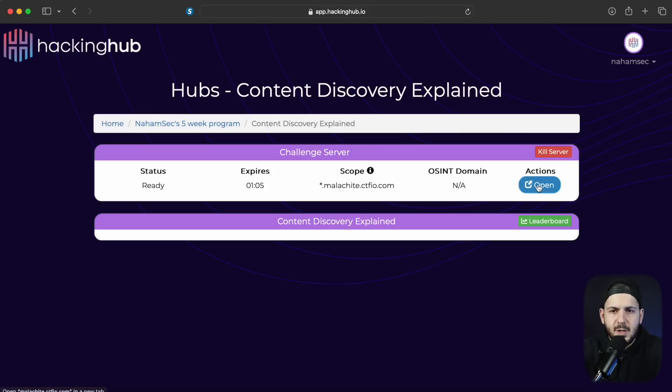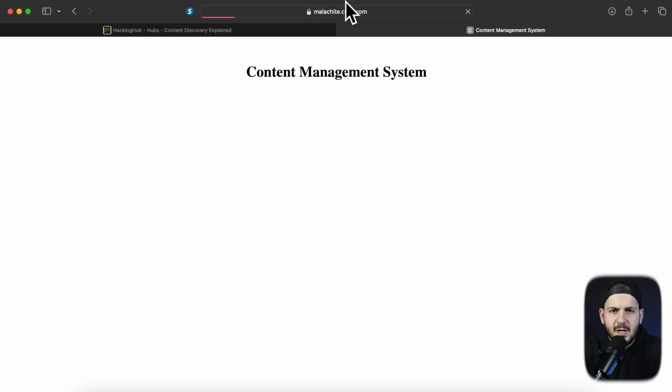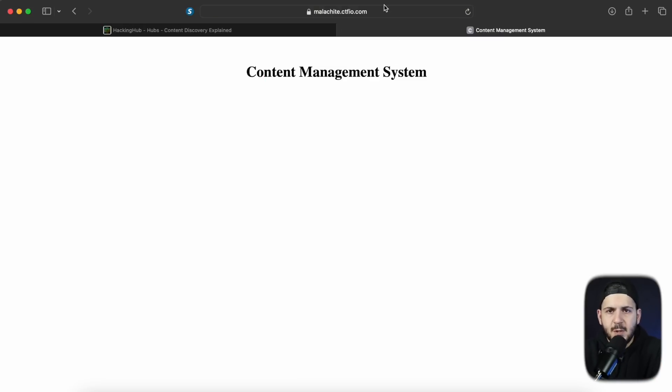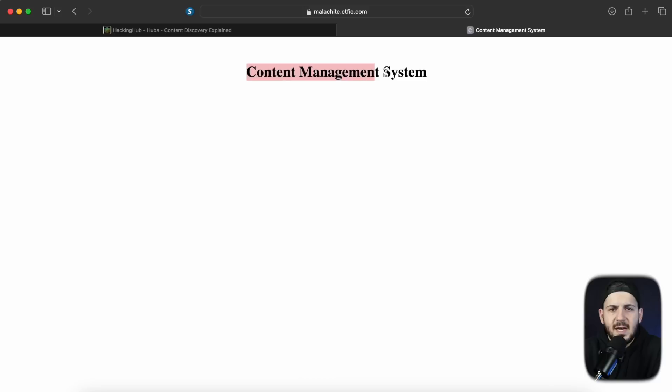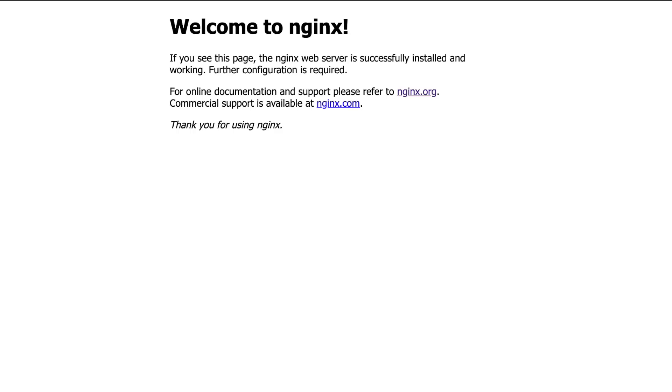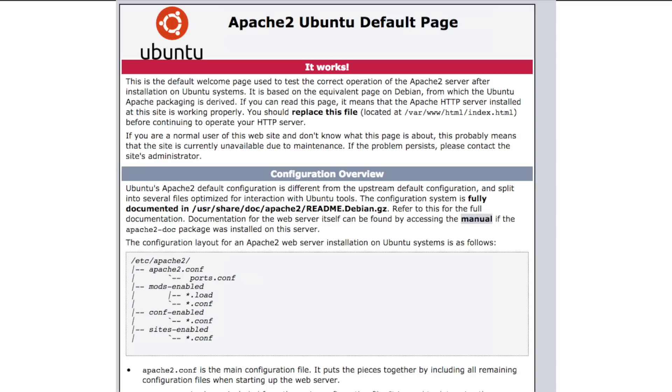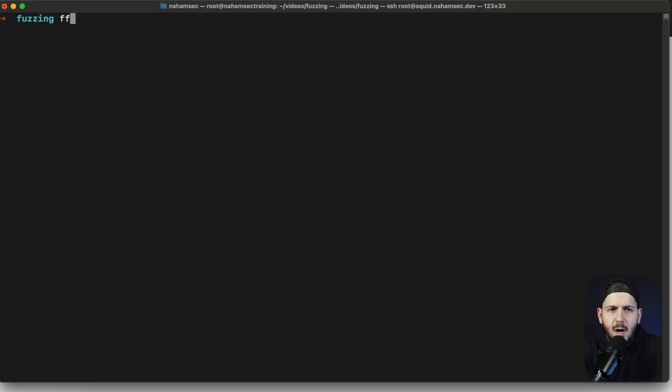Alright let's jump into this. The first thing we're going to see is usually when it comes to a black box approach, what I see a lot of times is you either see an error message like this one on the screen right now or something like an nginx or apache default page. A lot of times hackers give up there and they don't do a lot of content discovery, but that is not something you should give up on.